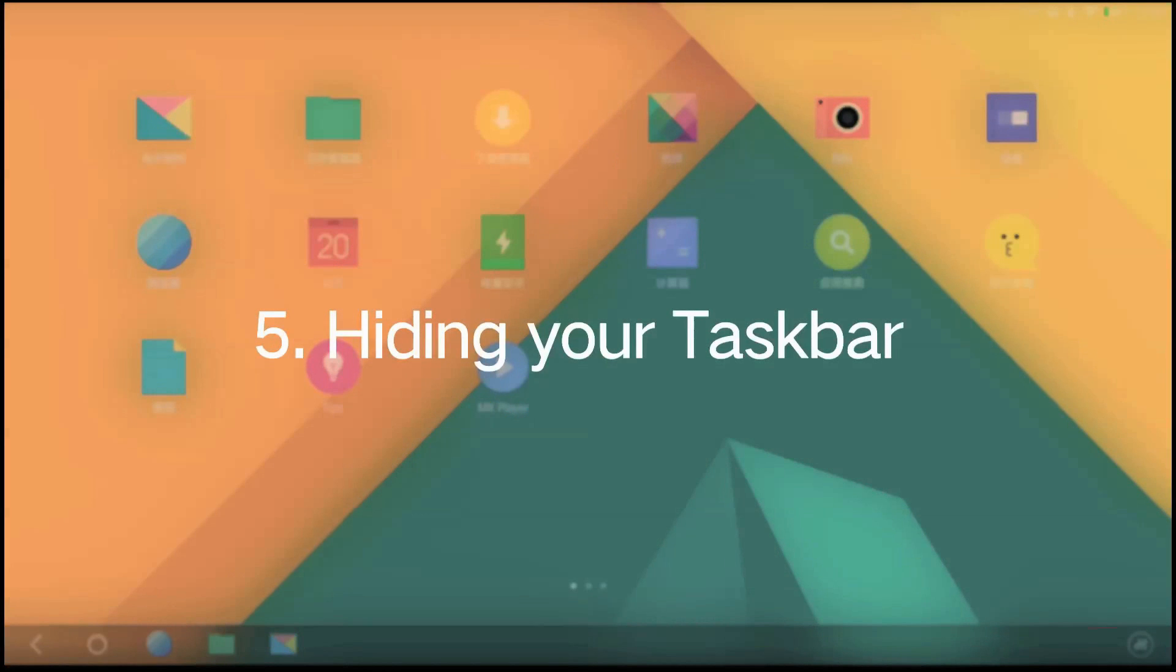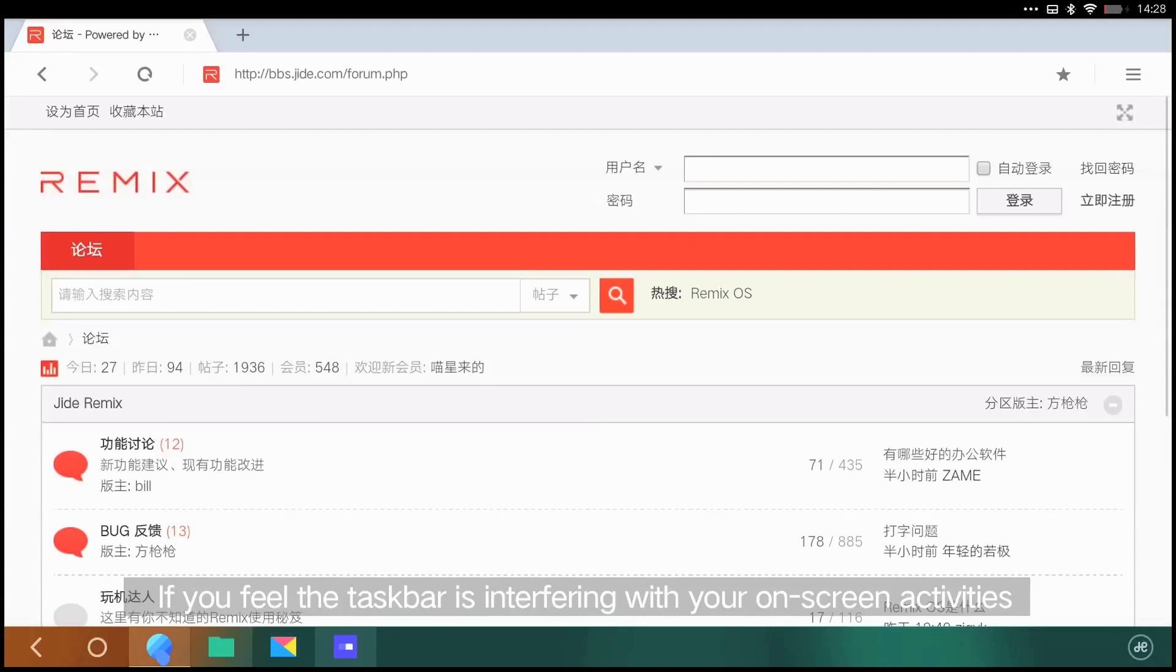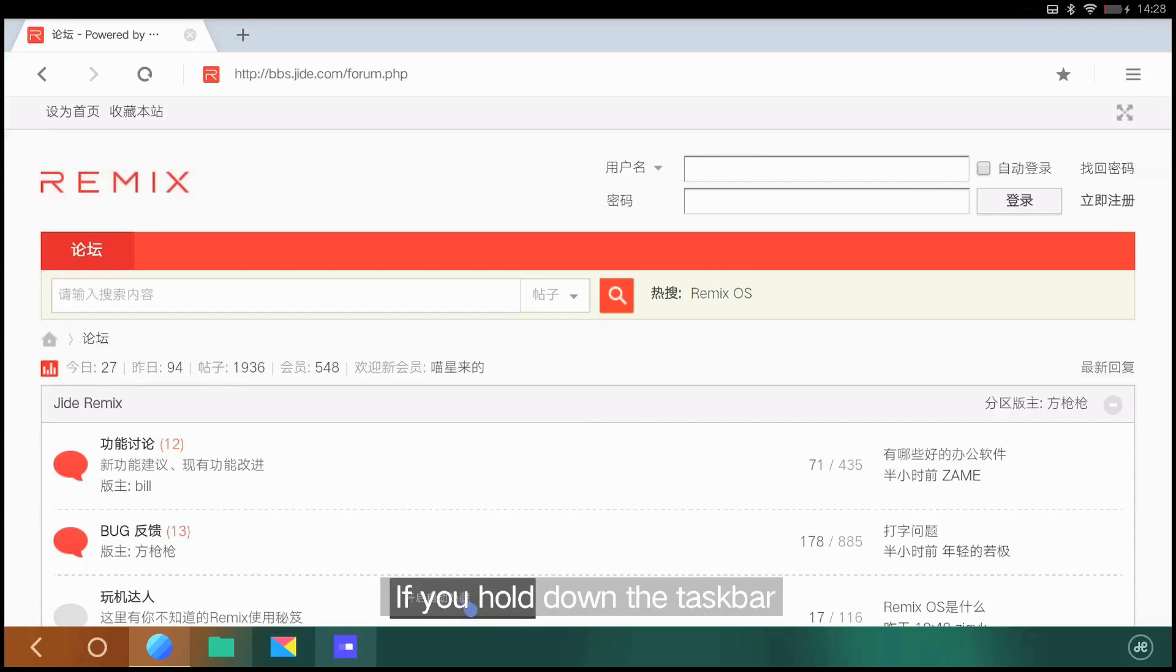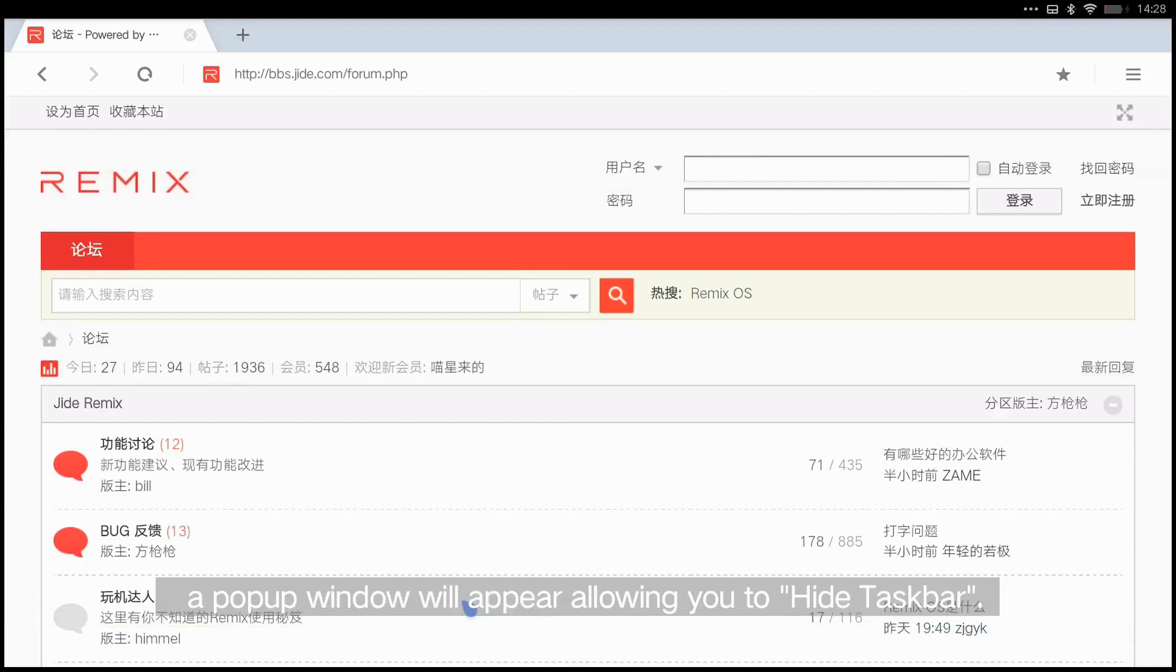Hiding your taskbar. If you feel the taskbar is interfering with your on-screen activities, you can always minimize the taskbar. If you hold down the taskbar, a pop-up window will appear allowing you to hide taskbar.